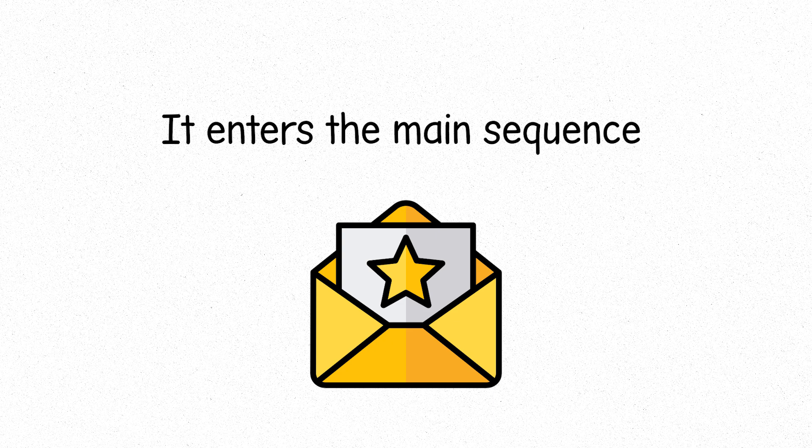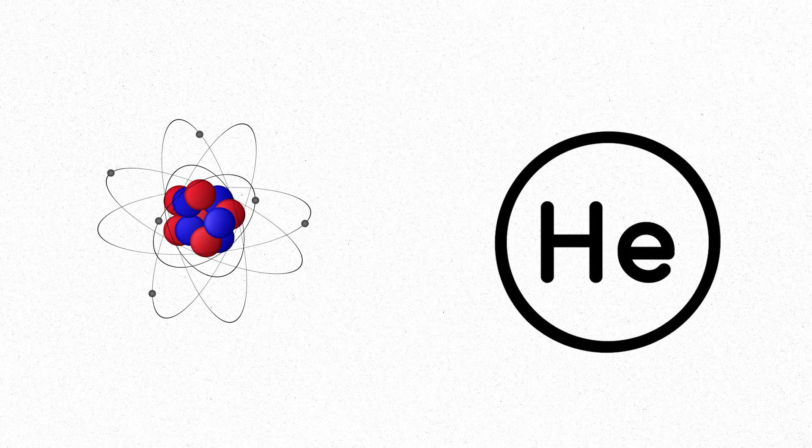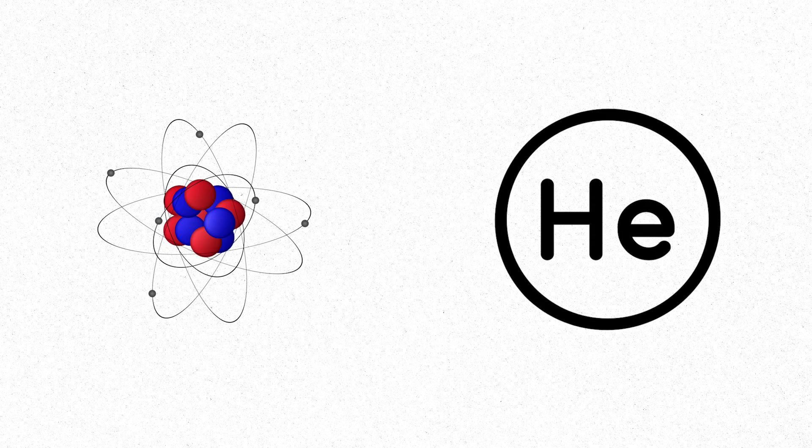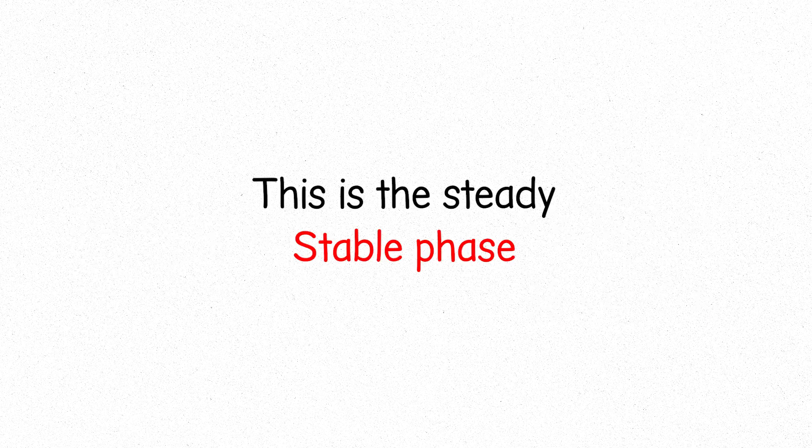When a star forms, it enters the main sequence, like our sun. Here, hydrogen fuses into helium, releasing energy that powers the star for billions of years. This is the steady, stable phase, the heart of a star's life.